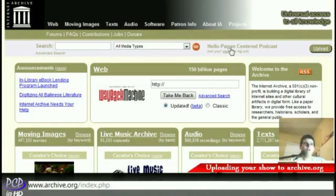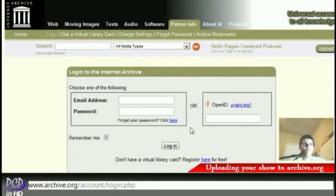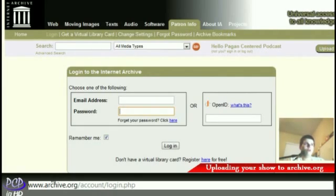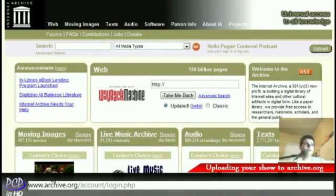As you can see here, I'm already logged in. But if you don't already have an account, you can always just go ahead and register one, just like you would with any kind of website. So nothing too crazy there — it's kind of the same as any other website.